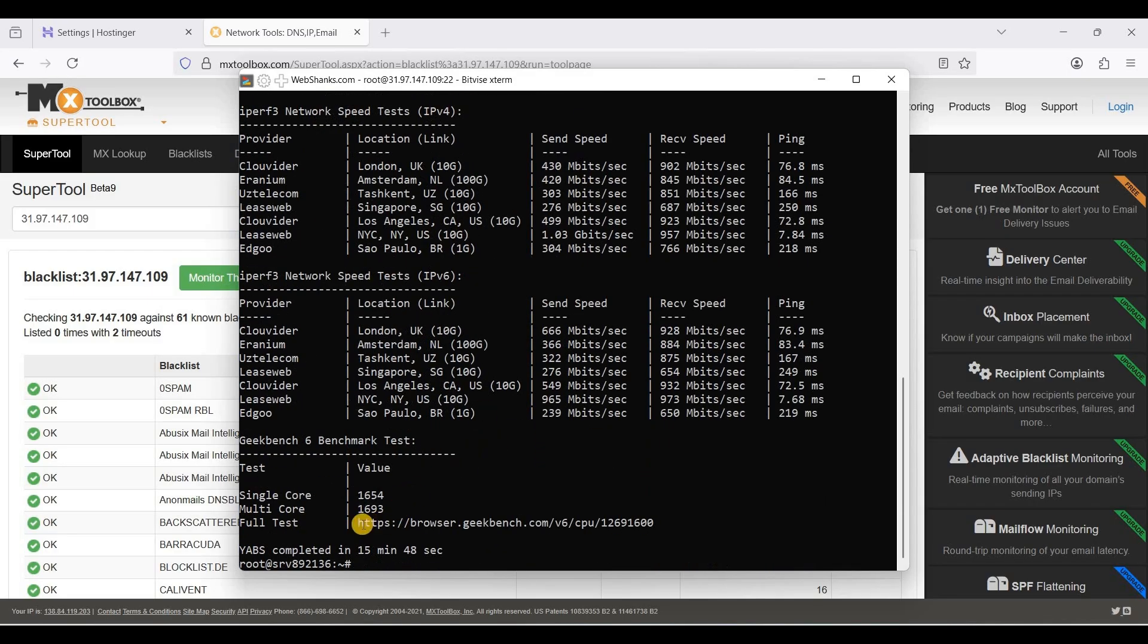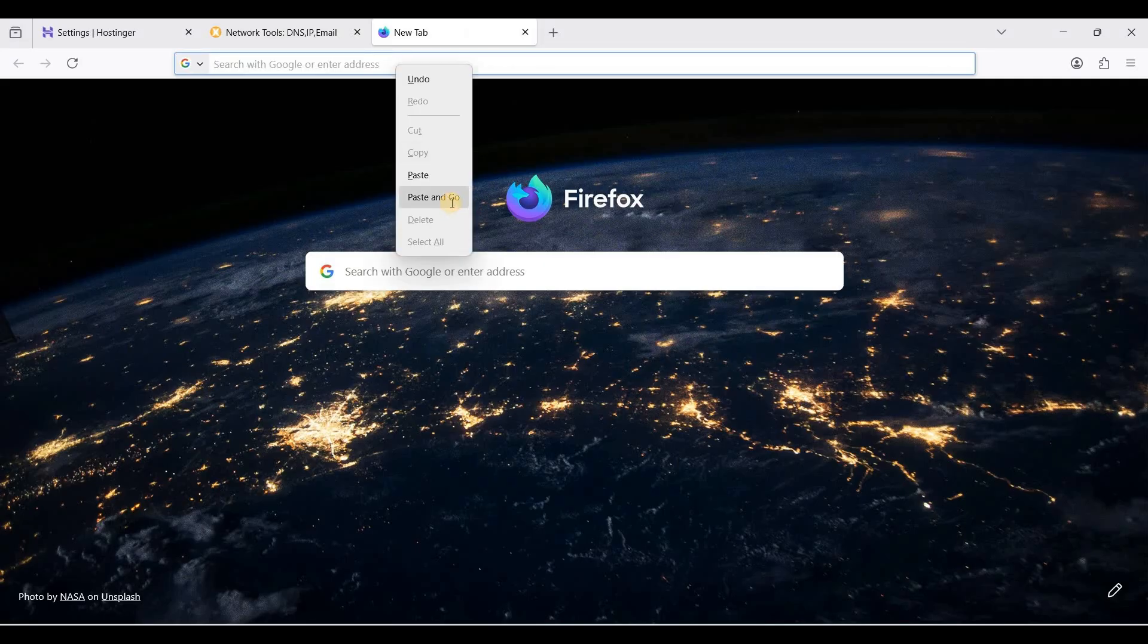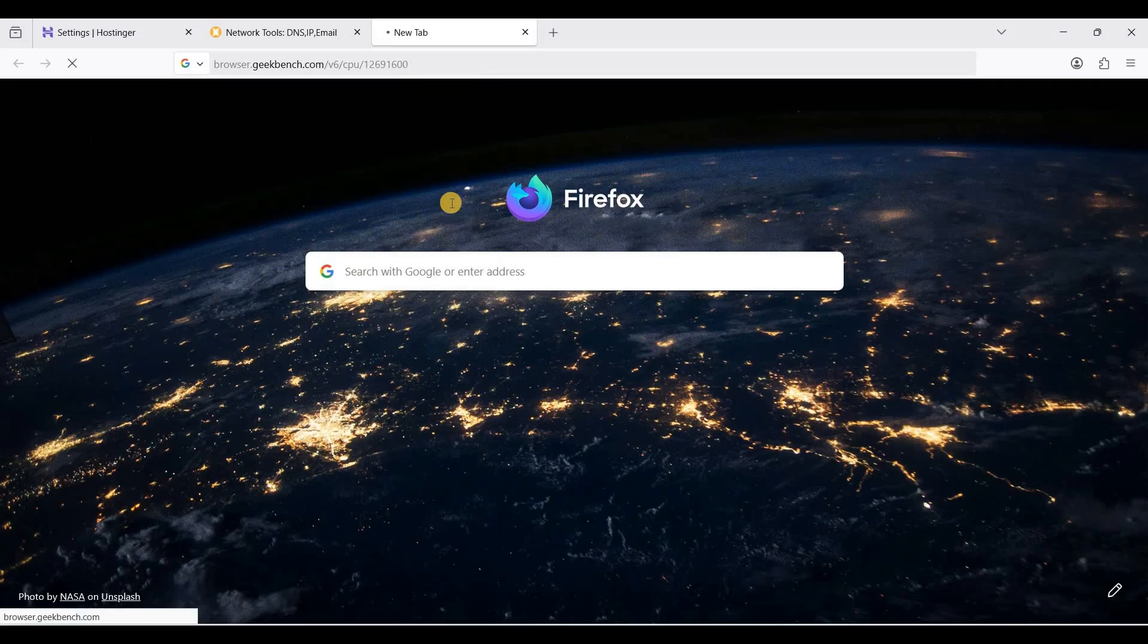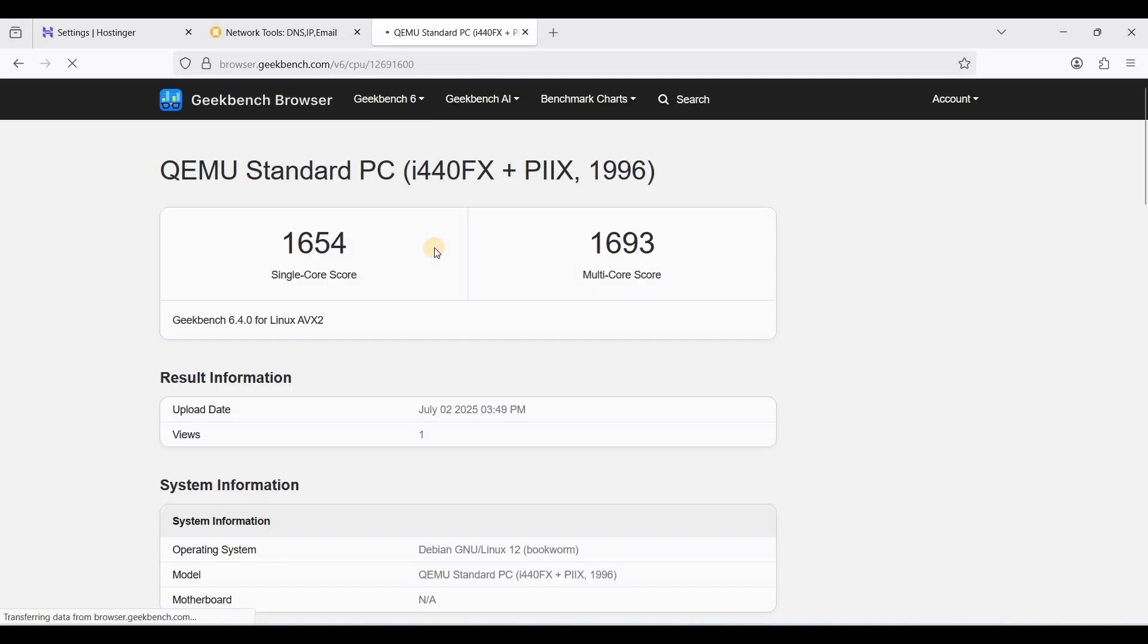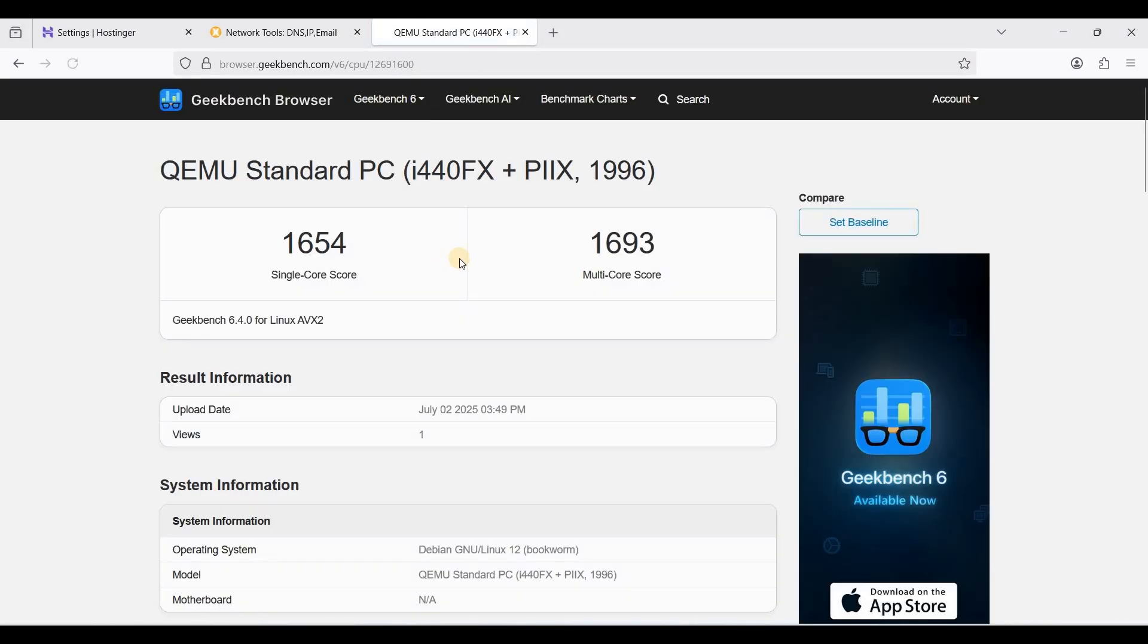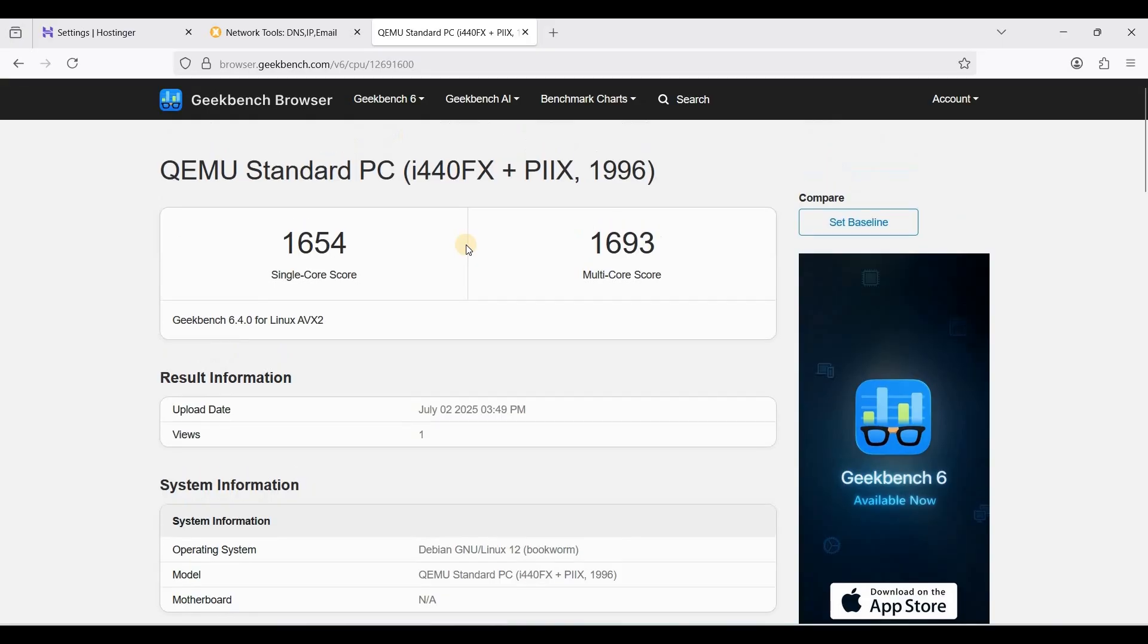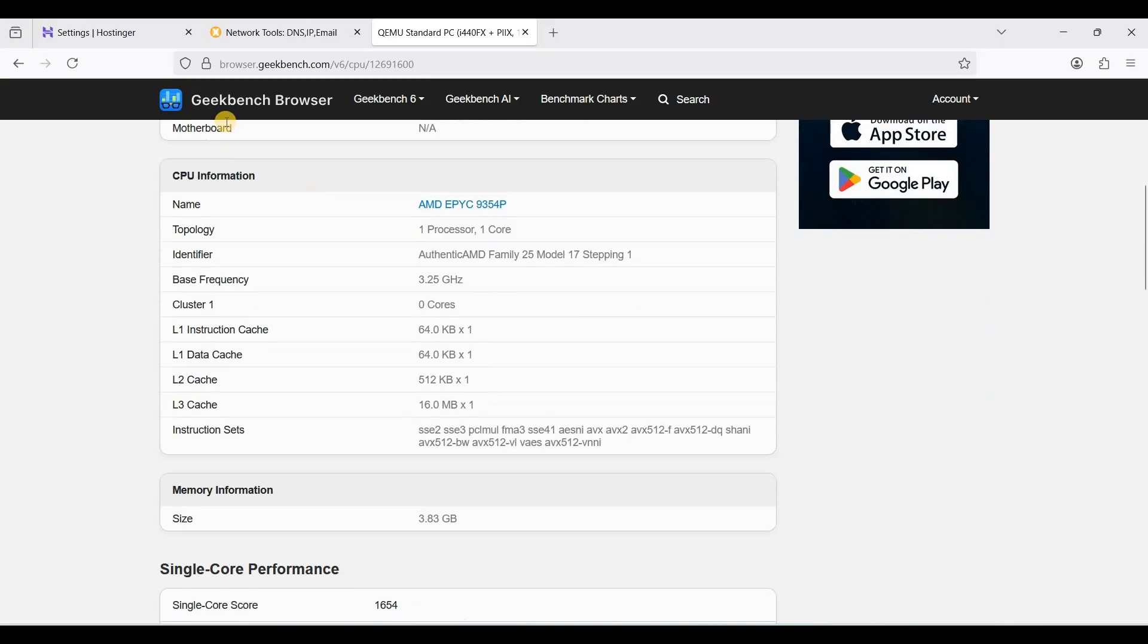I'll just open this one. This is the result of GeekBench 6. It's quite good for a VPS with four gigabytes of RAM.